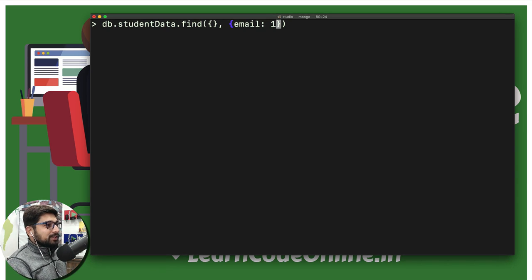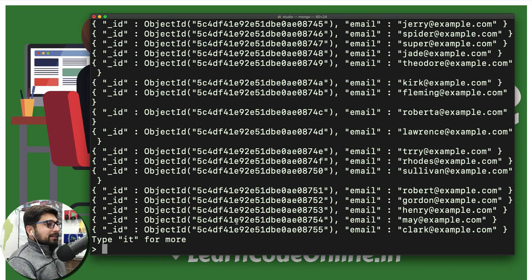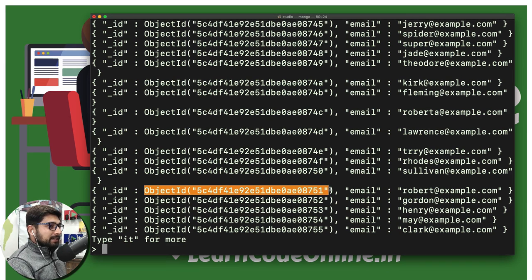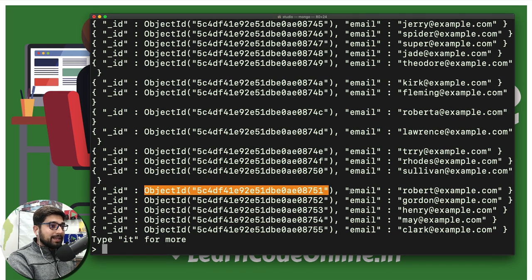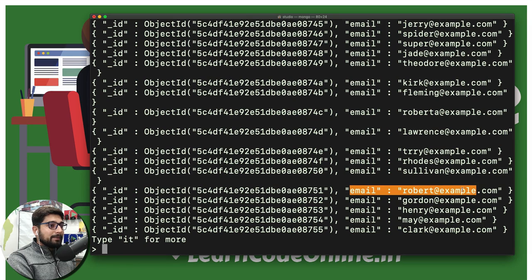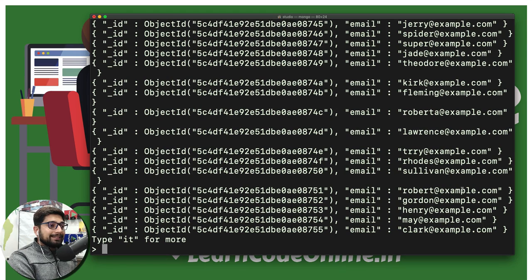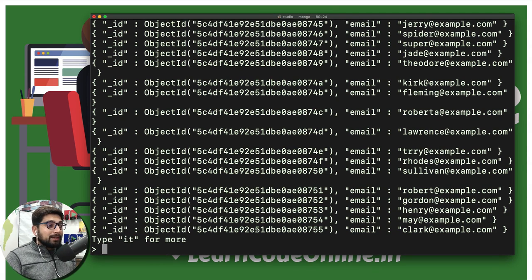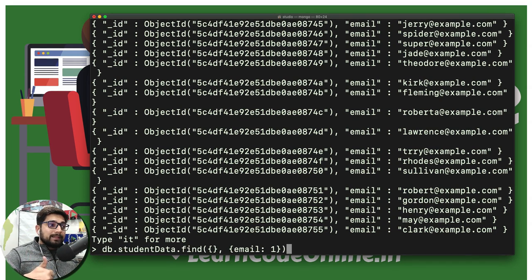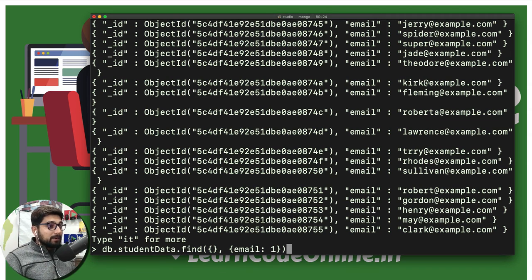So hit enter — and notice, it just gives me an object ID which always comes, and it is only sending me the email. It's not sending me course count, it's not sending me name either. And we still have the IT because we haven't processed the information. But now everything is happening on the MongoDB server itself, so it's a very cost-effective operation.